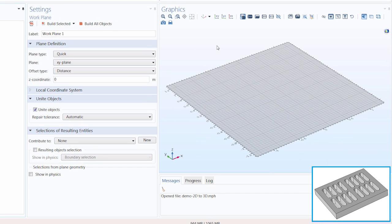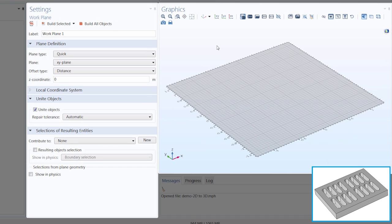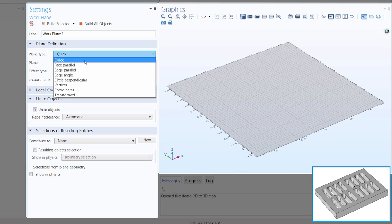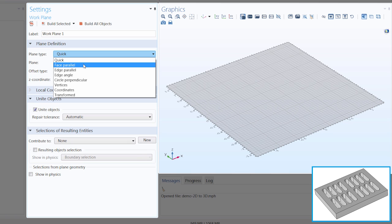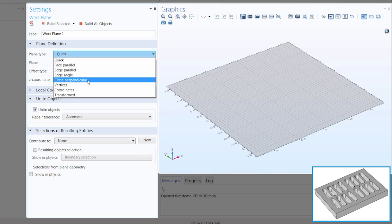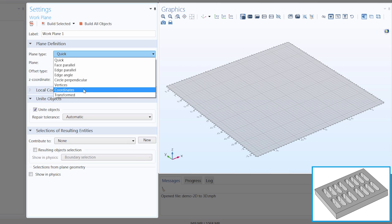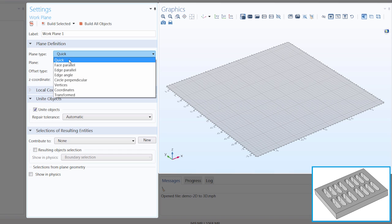Once we have added the work plane, it's displayed with the default settings in the graphics window. We can change the layout of the work plane by changing any of the settings. Under plane type, this is where we determine how the work plane is defined. Quick quickly selects any of the planes in our global coordinate system, such as the XY plane, YZ plane, and so on. We'll continue with the default plane type, quick.